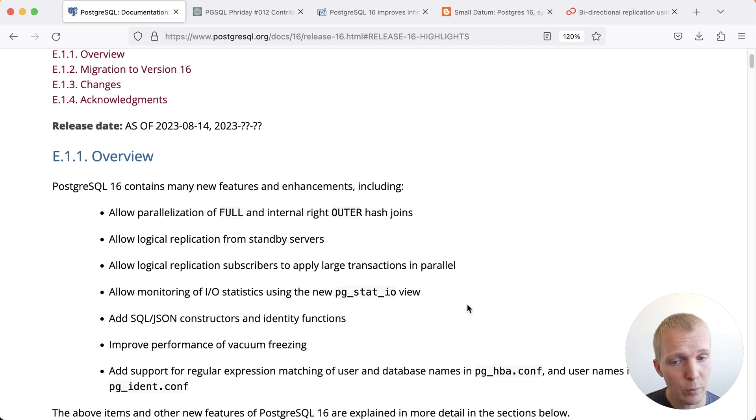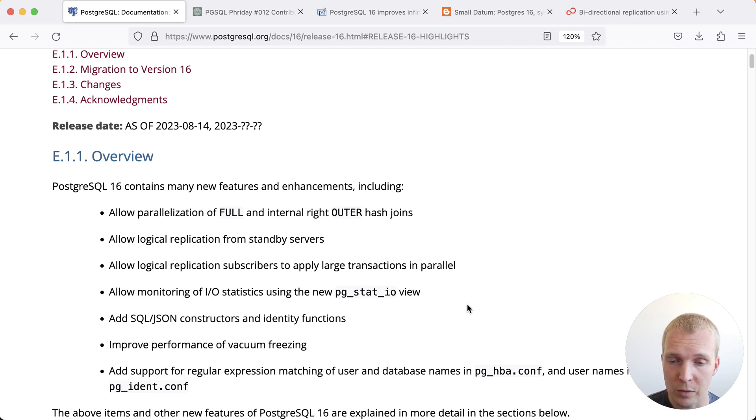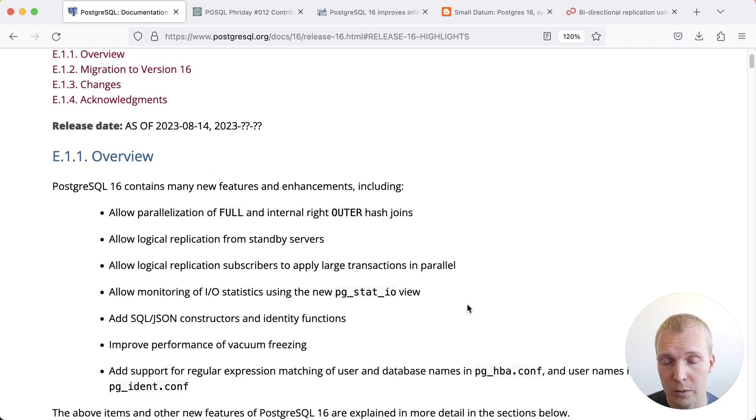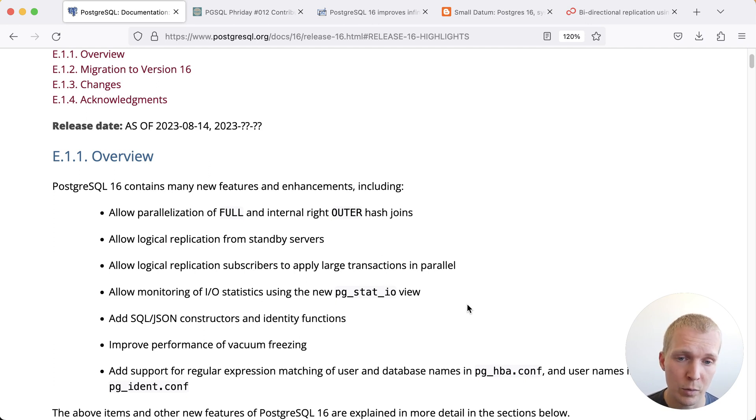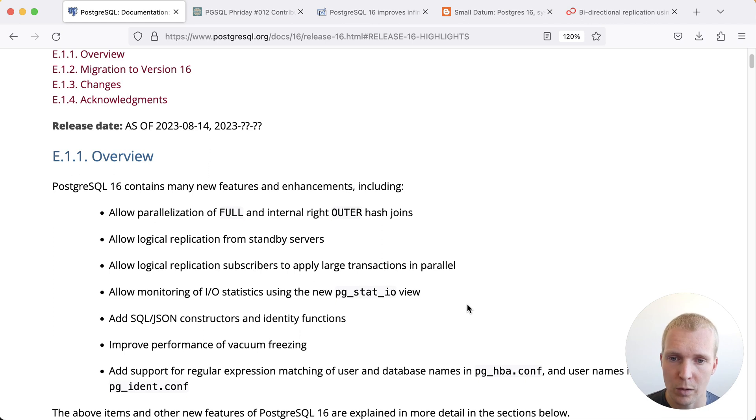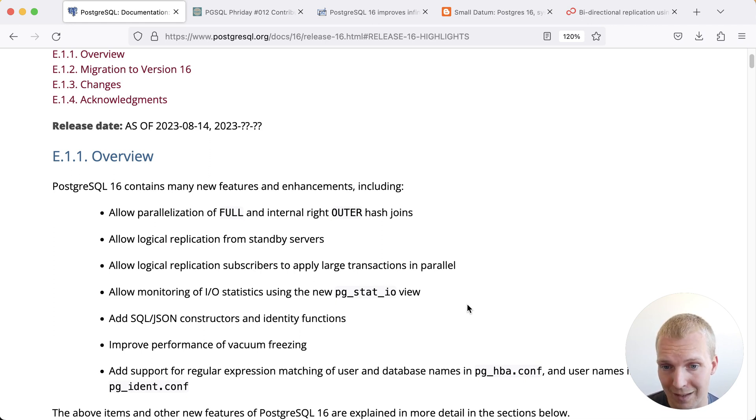If you recall Postgres 15 introduced some of the SQL JSON changes but then late in the release cycle those were removed because performance considerations. Luckily Postgres 16 the community did not go at this and so a good portion of the SQL JSON work is now in Postgres 16.